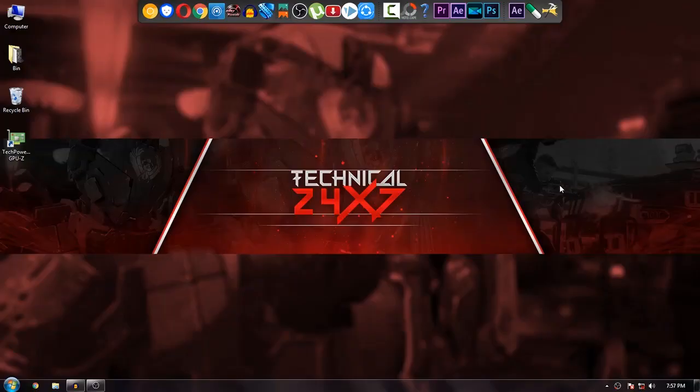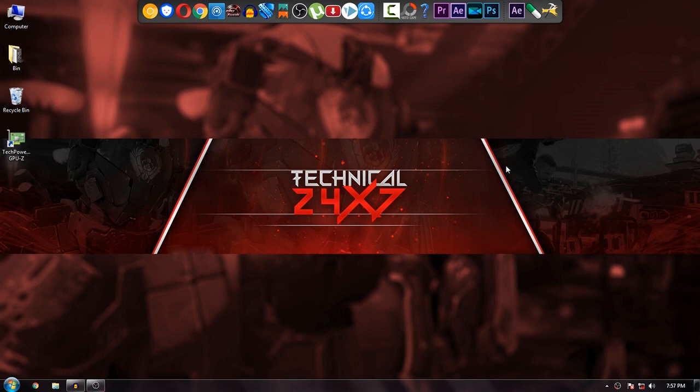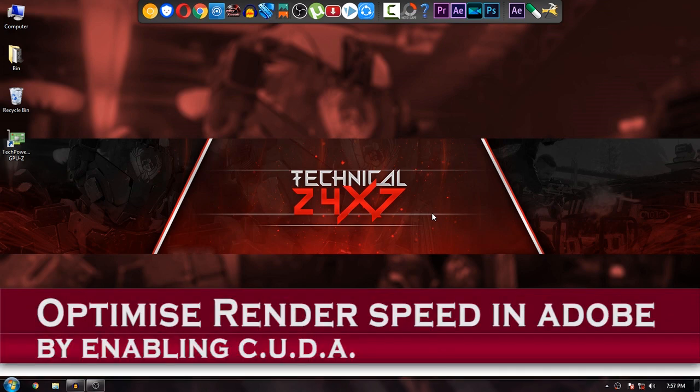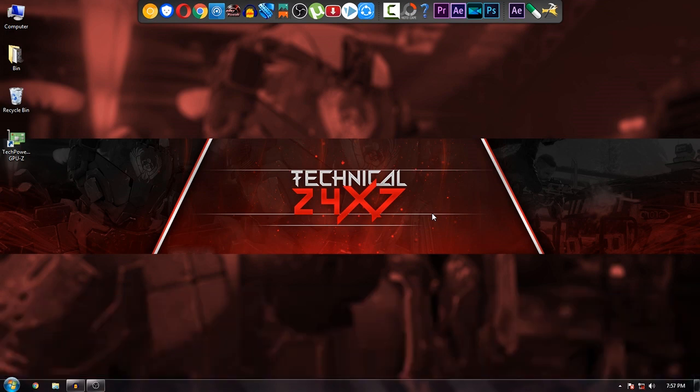Welcome to my channel. This is Shan from Technical 24x7. You can follow us on Facebook and Twitter for more updates. In this video, we're talking about how you can optimize your rendering speed by enabling CUDA. I know it's annoying to wait just to render.